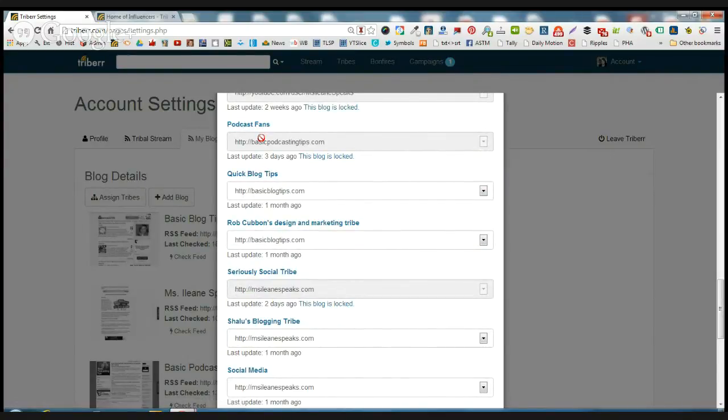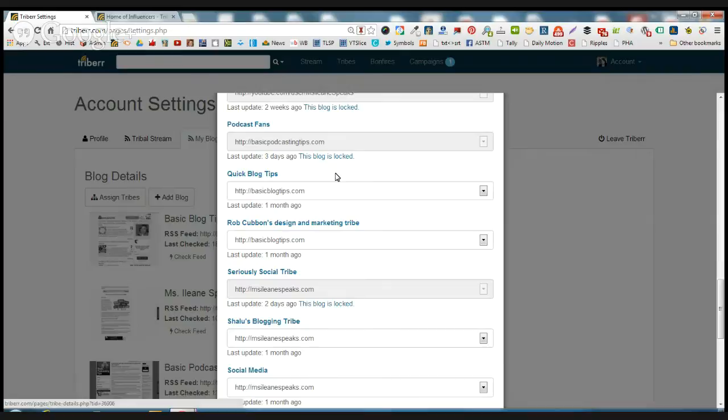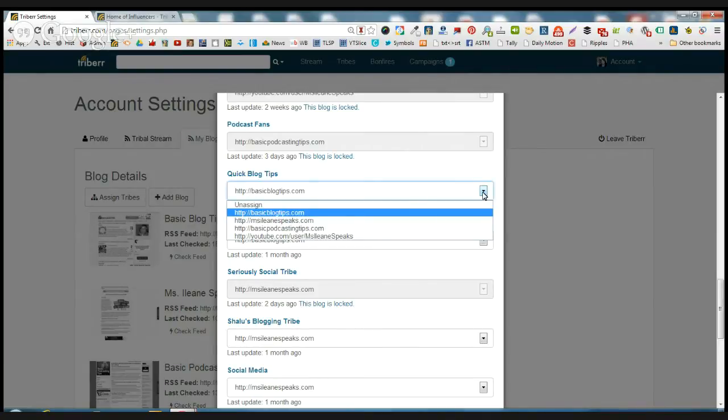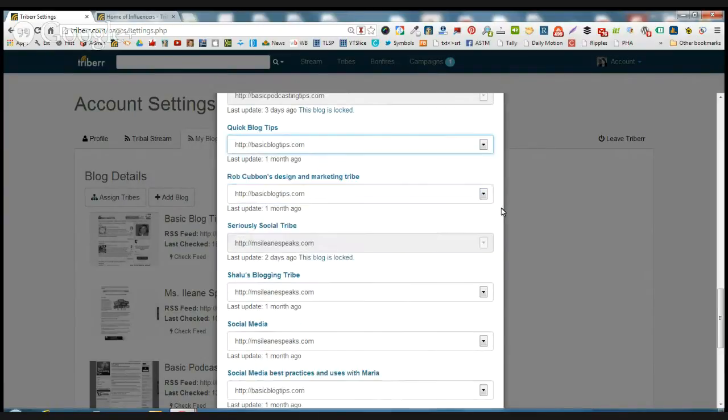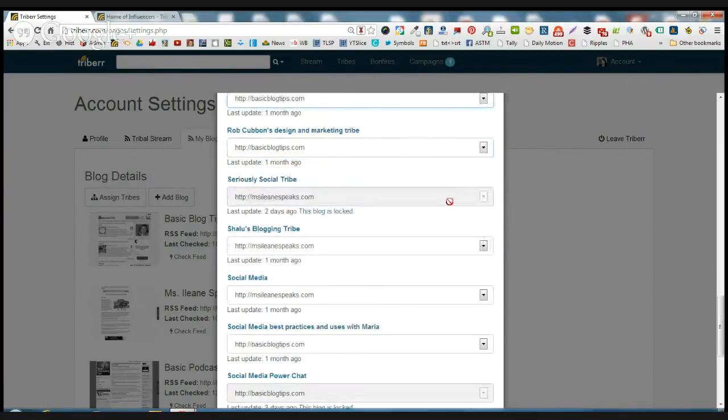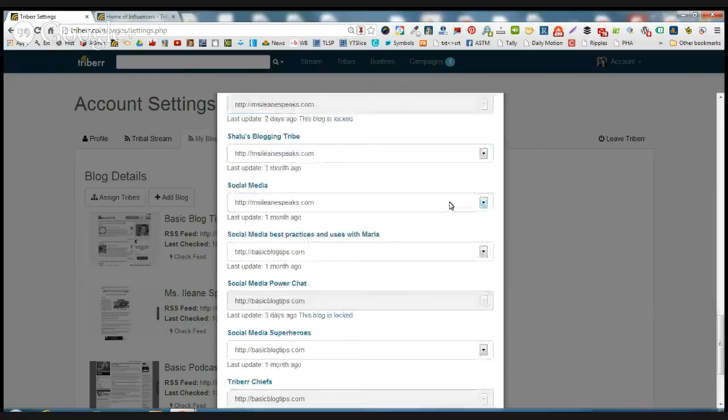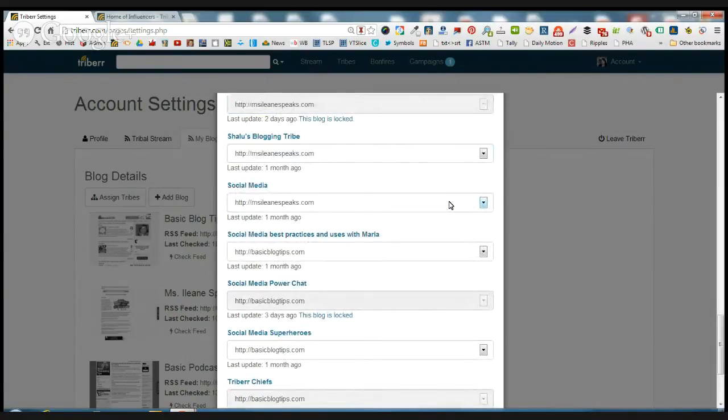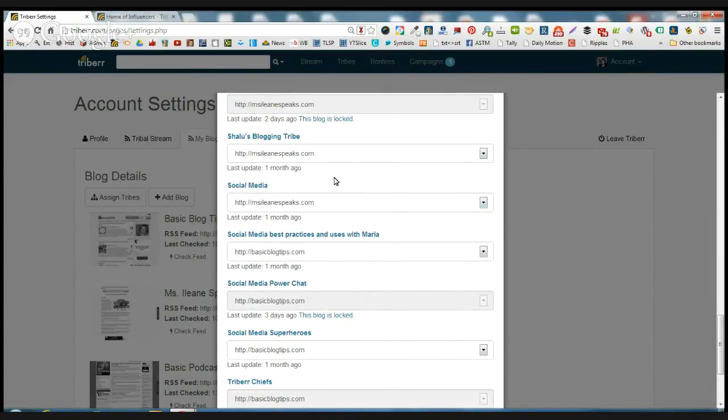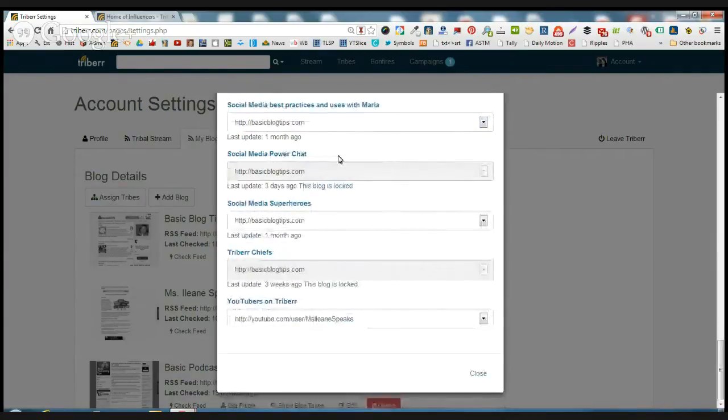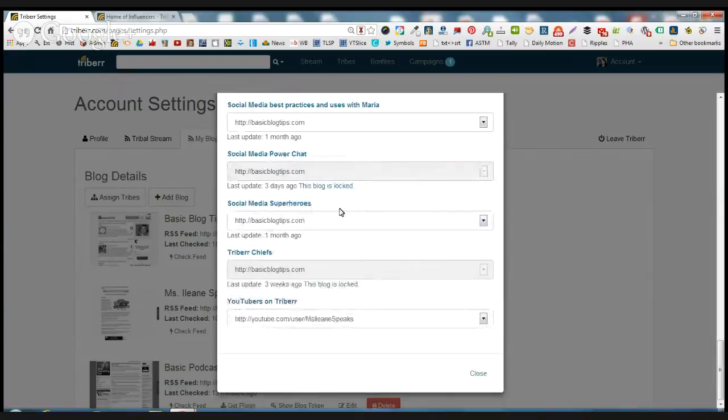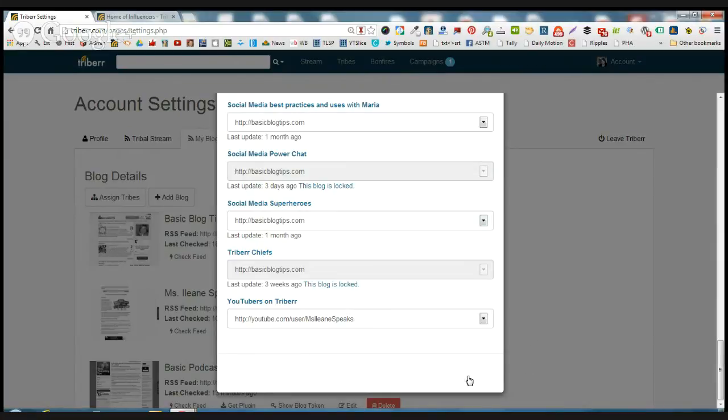The quick blog tips. Now if I want to change that, you can only change that once a month. Now for quick blog tips, I think I'm going to stick with basic blog tips on that one. But what you can do is if you have a blog that's not getting that much interaction and you want to boost up the shares, if you've joined a new tribe or if it's been more than a month since you assigned a tribe, you can come in here and change your feed to that one that you want to get a little bit more activity on.